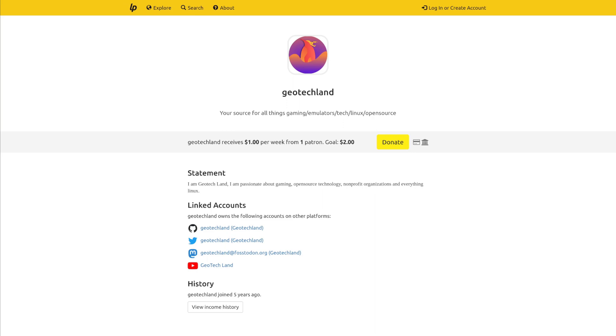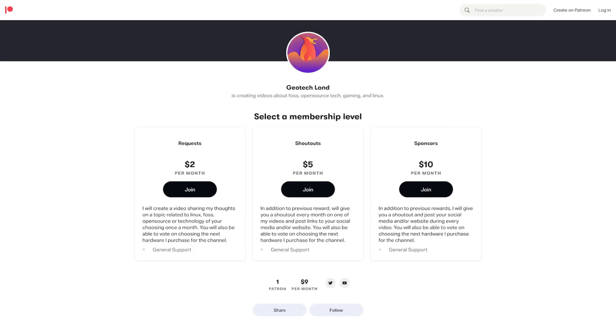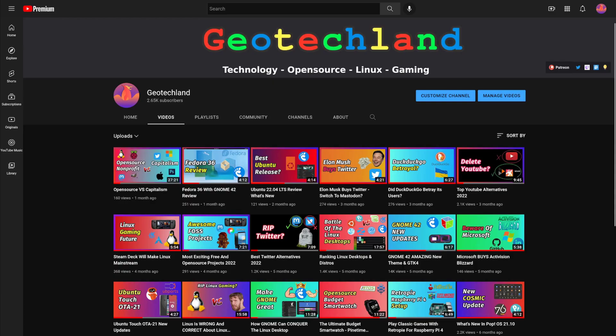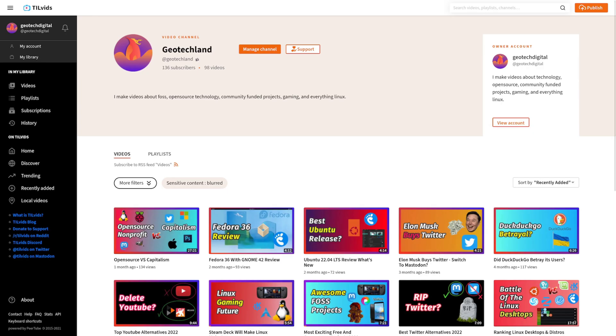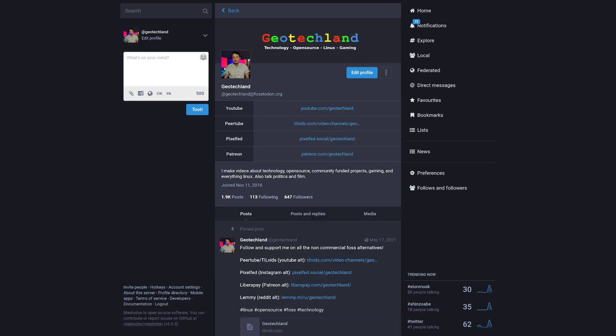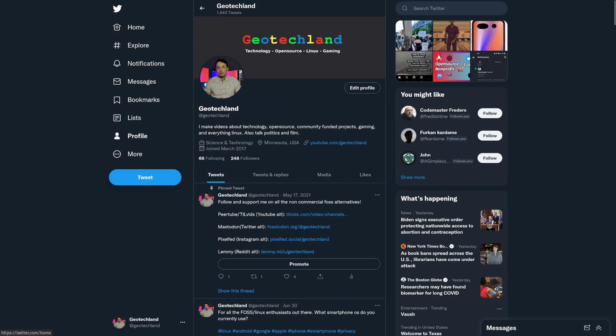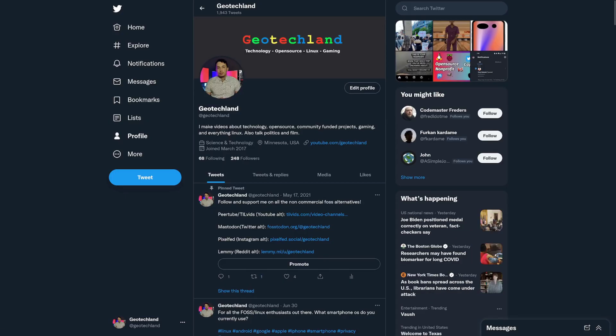If you're enjoying my videos, you can support the channel on LiberaPay or Patreon. And check out some more videos on YouTube, Odyssey, or Peertube. And feel free to follow me on Mastodon or Twitter. See links in the description below.